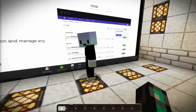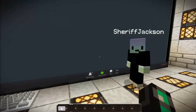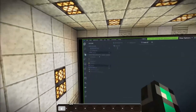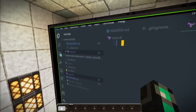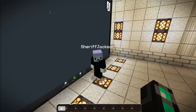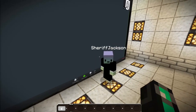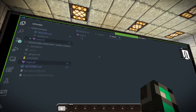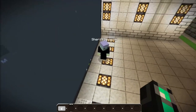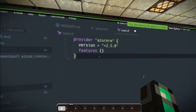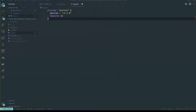Terraform is written in a language called HCL — that's the HashiCorp Configuration Language. It's a nice, simple language, very easy to read. Let's take a quick look at an HCL block. Does that mean I don't need to write any YAML? You don't need to write any YAML. So this is a block — we have provider azurerm and then we have version and features.